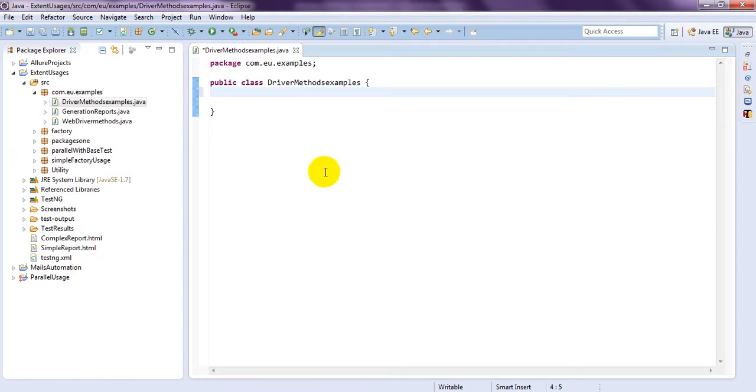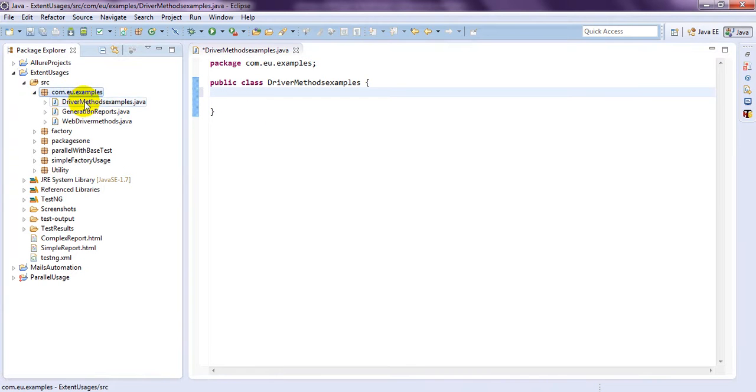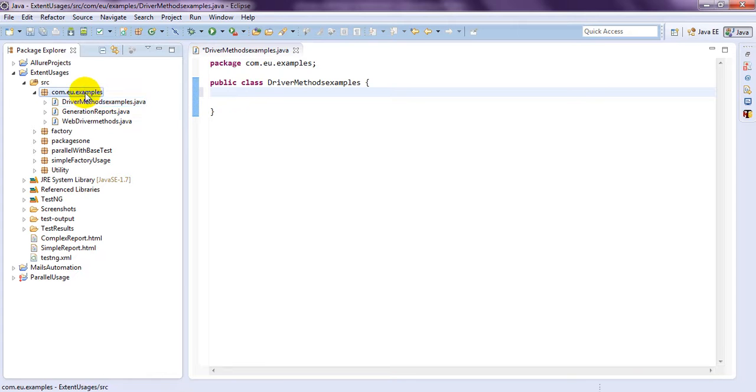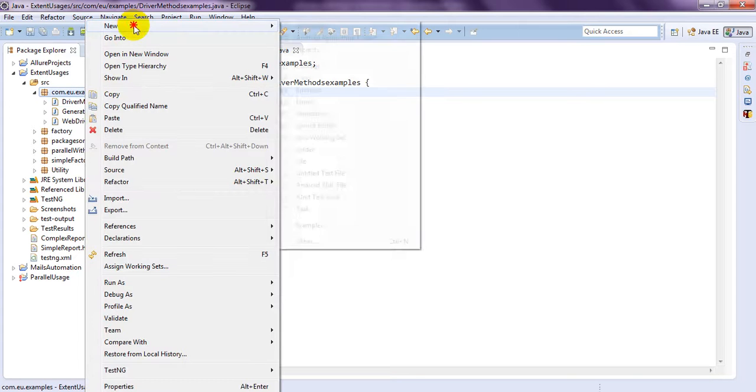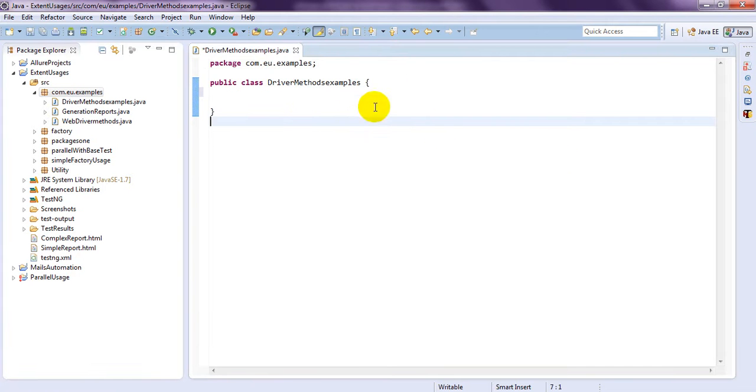So, open your Eclipse and create your project, whatever project you want to create. Then I create your packages and create your new class.